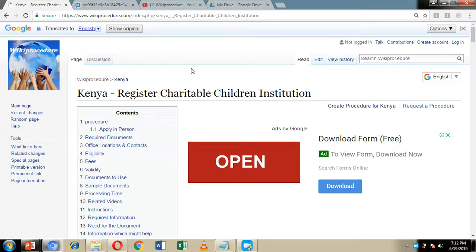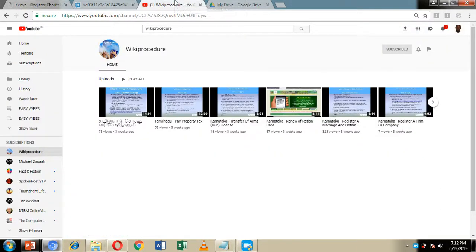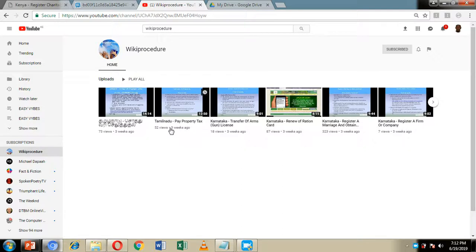Before we move ahead, I urge you to hit the Subscribe button and the Like button on this video so you can get notifications when we upload new content on our WikiProcedure YouTube page.